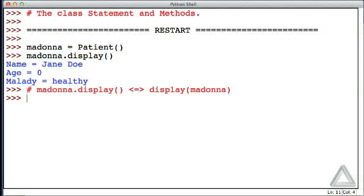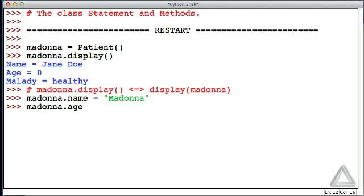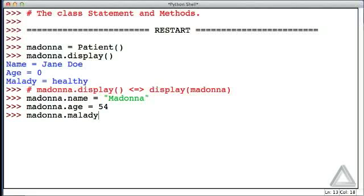And let's try modifying Madonna. Let's say, Madonna, your name is now equal to 'Madonna', and your age is now equal to 54, and perhaps your malady is equal to, you had a bit of stage fright. So let's say you now have a 'yellow belly'.